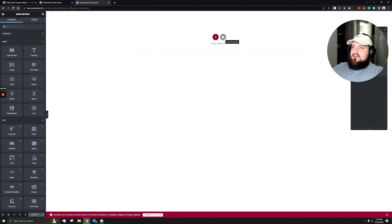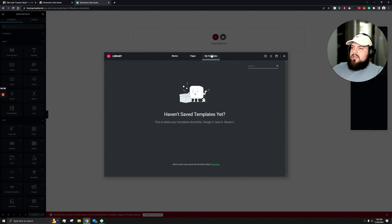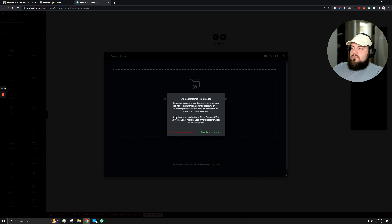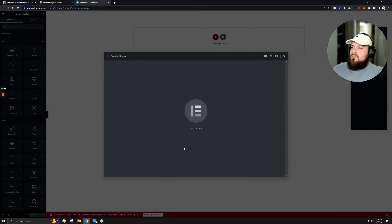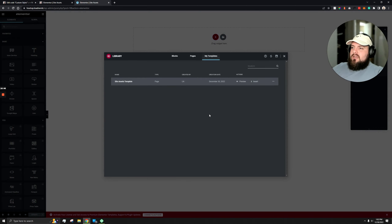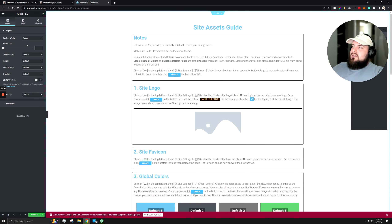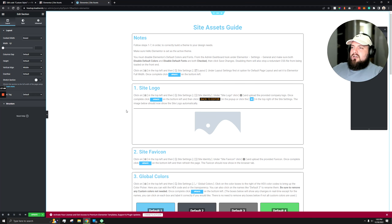Click add template, go to my templates, click upload in the top right, and drag in the JSON file. You can enable import for all JSON and SVGs, or just do this one file without adding security risks. Sometimes when you hit insert it doesn't load properly — the left-hand side just keeps loading and nothing happens. If that occurs, just refresh the page and redo those steps and it will work.